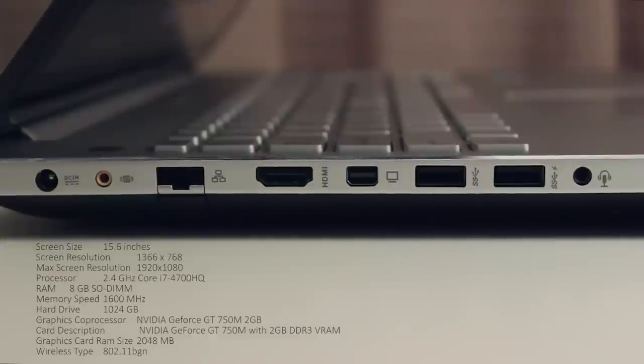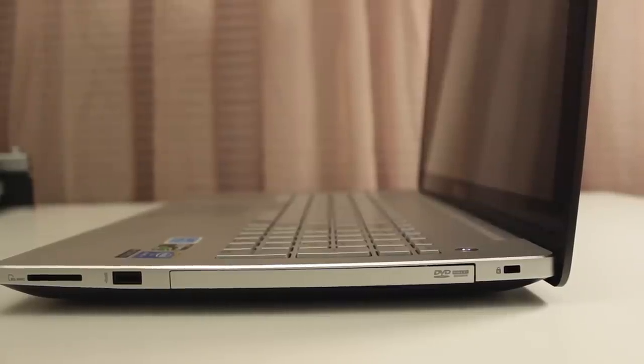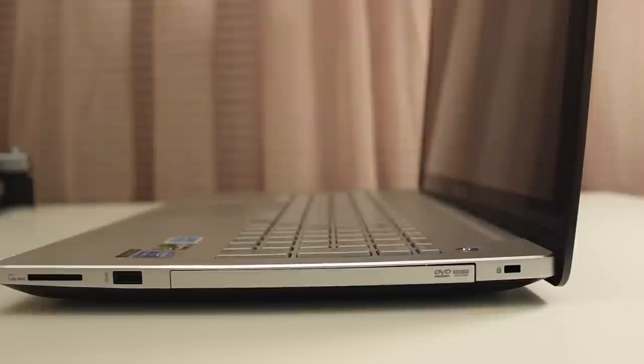On the right hand side you'll have a single USB 3 port, a card reader, and your CD drive.